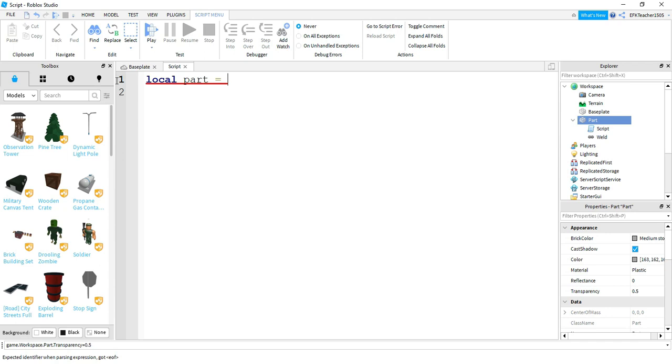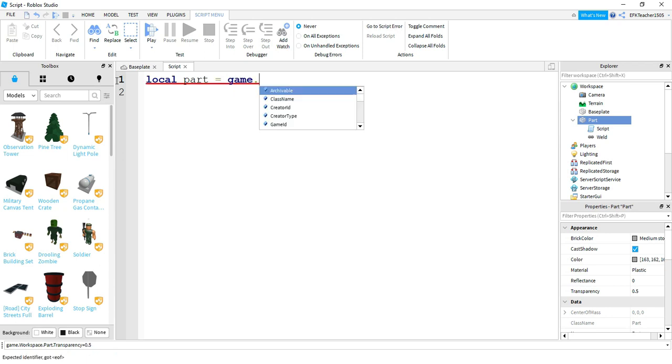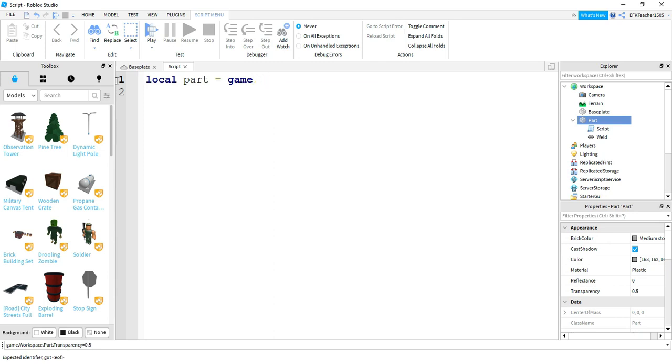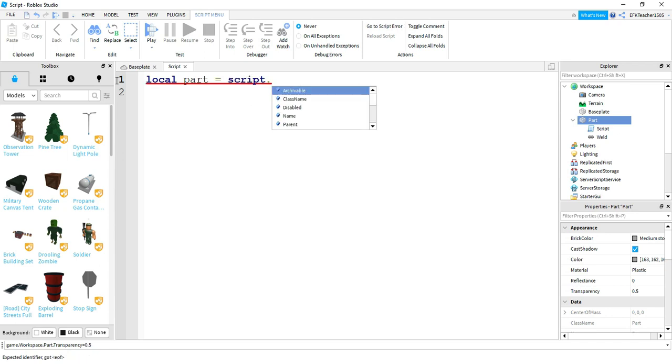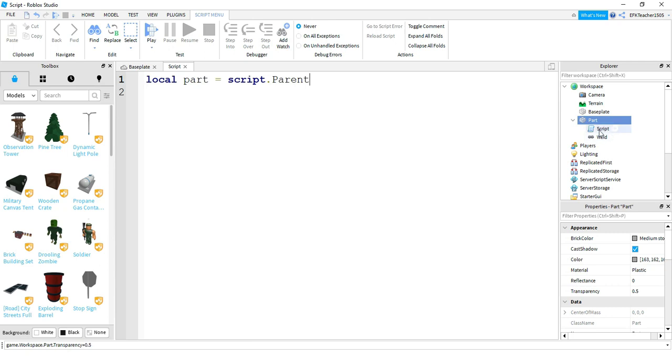We have a couple different options for this. We can do what we did before and say game.workspace.part.transparency. But instead of that, an easier way to do it would be saying script.parent. And the reason this works, if we look over on the Explorer menu, we have our script. And by saying .parent, that basically means move up a level. So the script right now is inside of the part, and moving up a level will reference the part. So script.parent would be exactly the same as saying game.workspace.part.